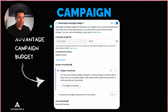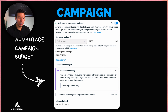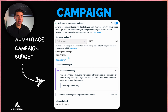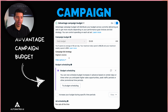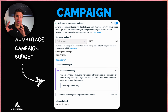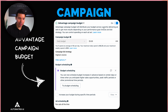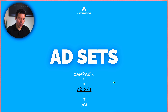Advantage Campaign Budget — formerly known as Campaign Budget Optimization or CBO — lets you set a budget at the campaign level and let Facebook distribute it across your ad sets. Facebook has a lot of data, a really good algorithm and AI, so they know what they're doing. A lot of marketers will turn on Advantage Campaign Budget, set their budget, and just let Facebook do the work.